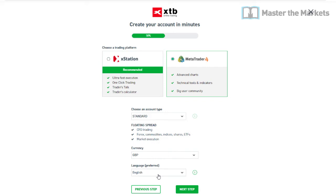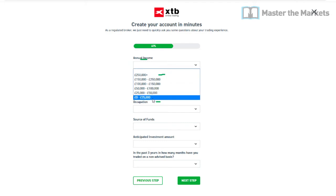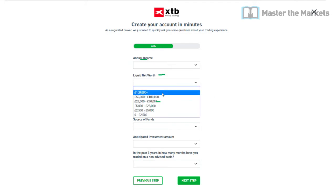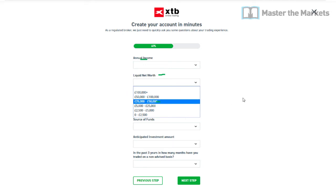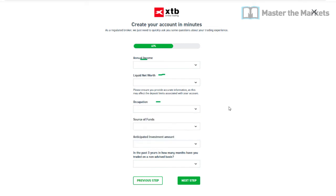Once you've done that, go on to the next step where it will ask about your financial information: your annual income, liquid net worth, and occupation. The brackets include options like £100,000 plus or £50,000 to £100,000. Occupation options include employed, self-employed, retired, and others.